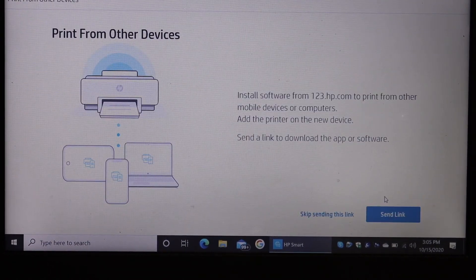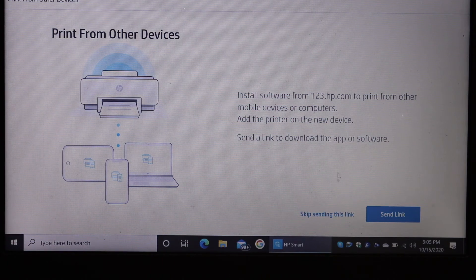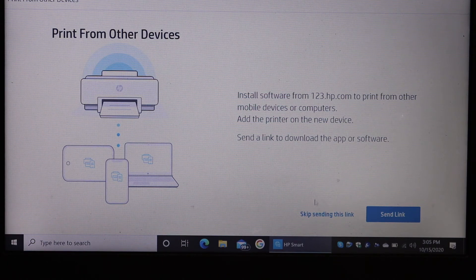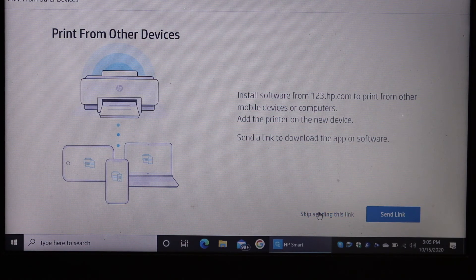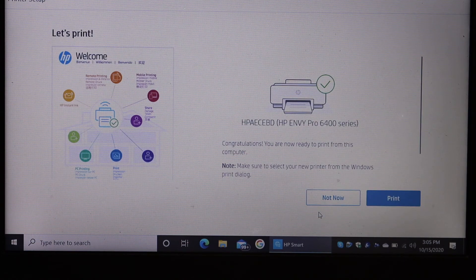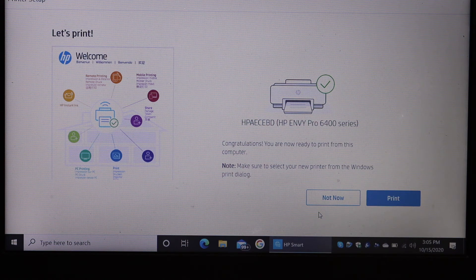If you want, you can send a link for other devices or skip it. It says the setup is complete.